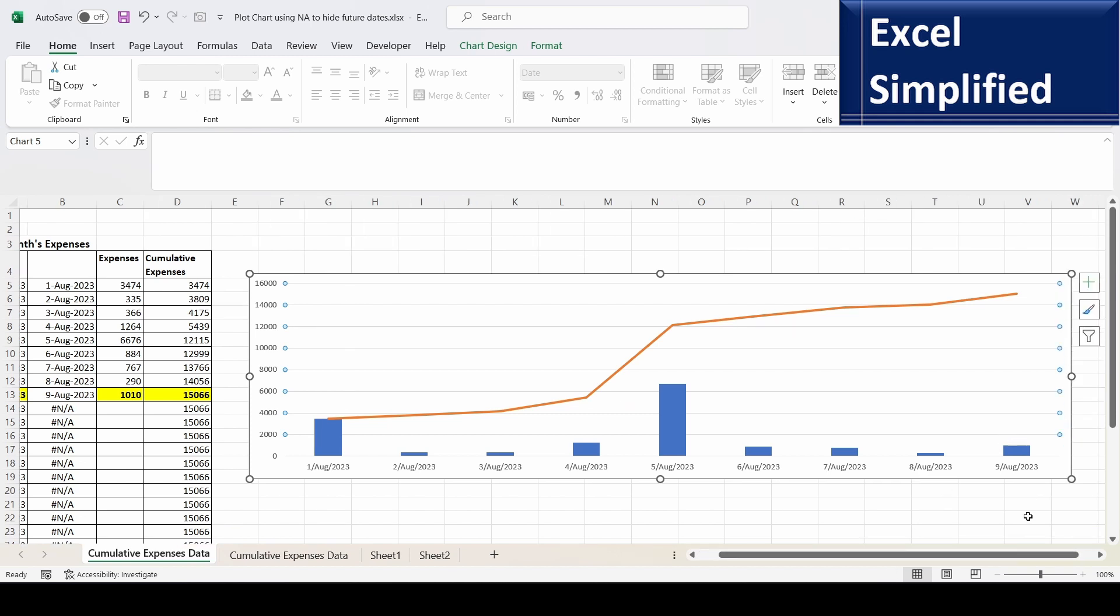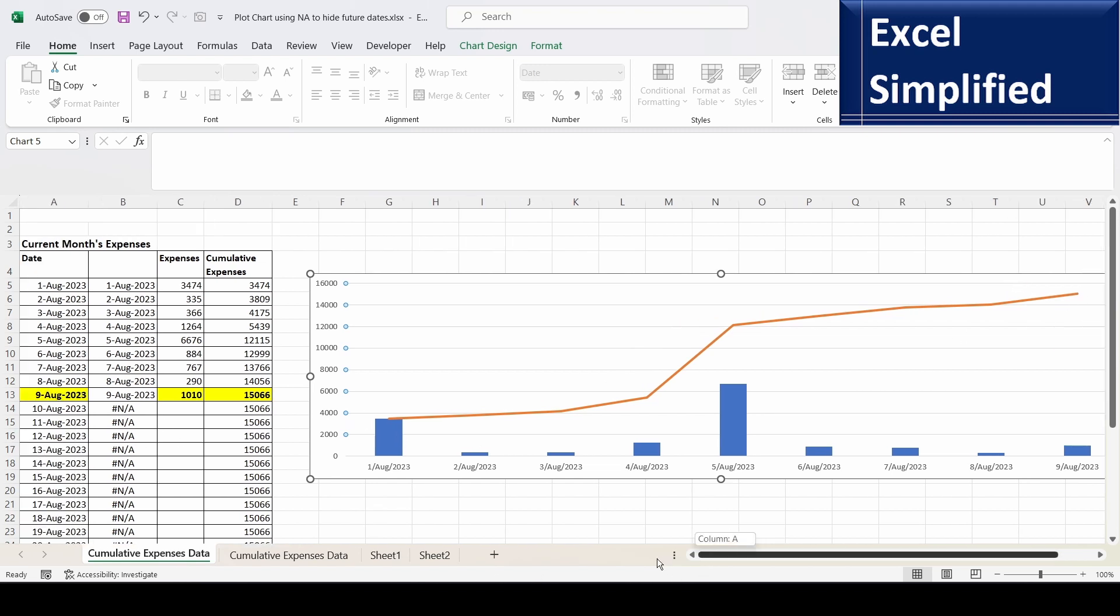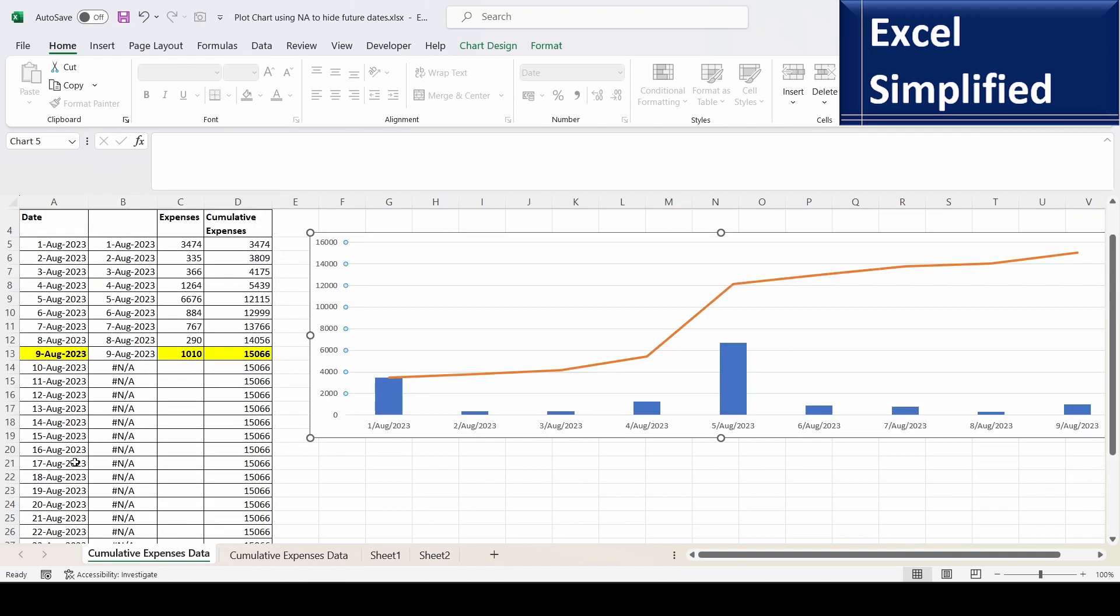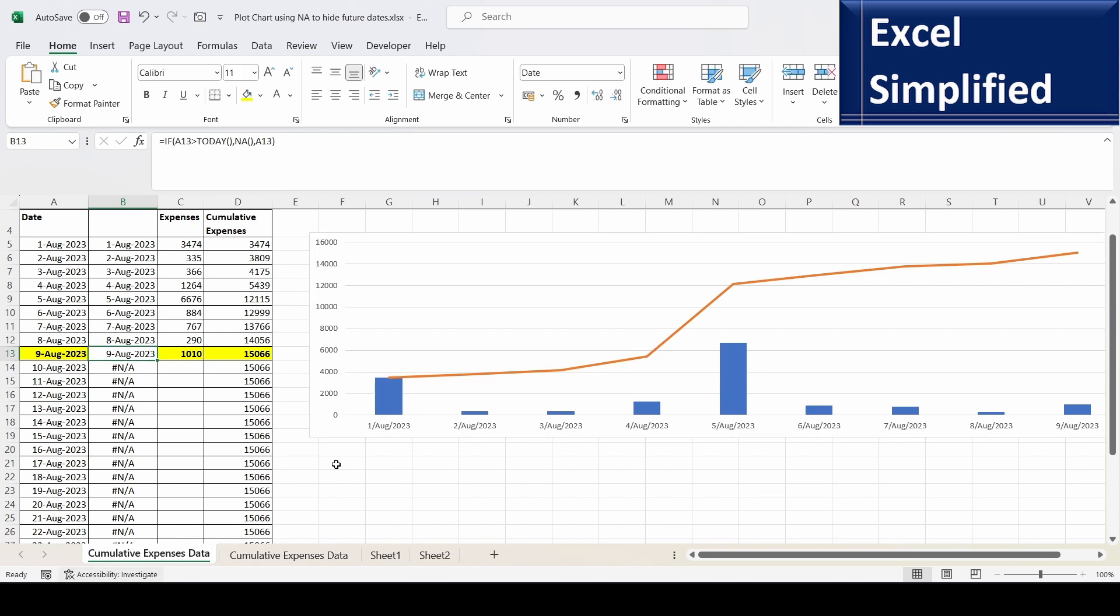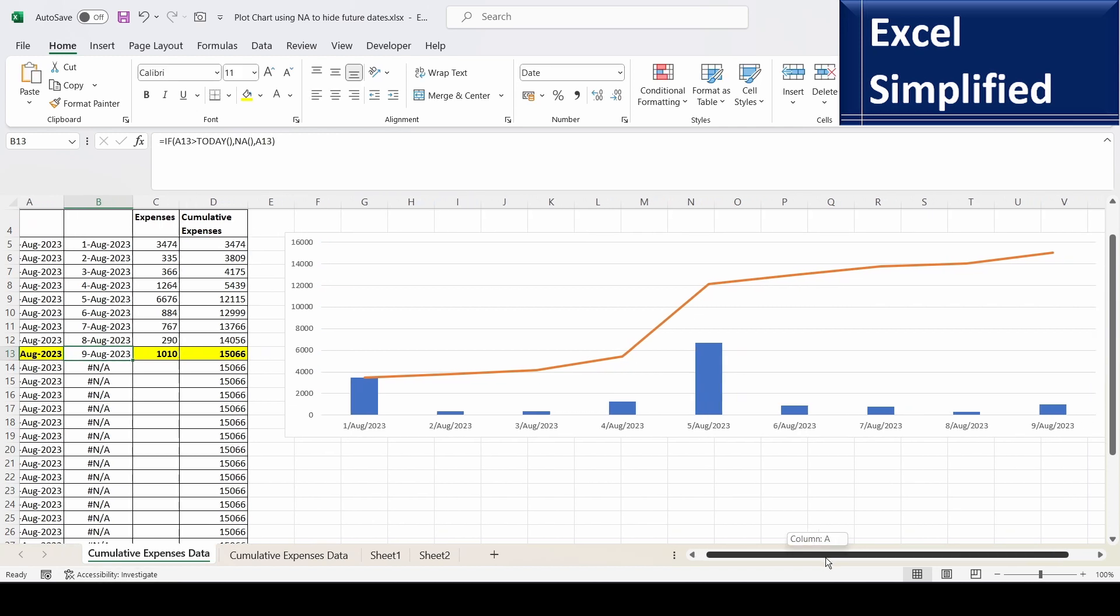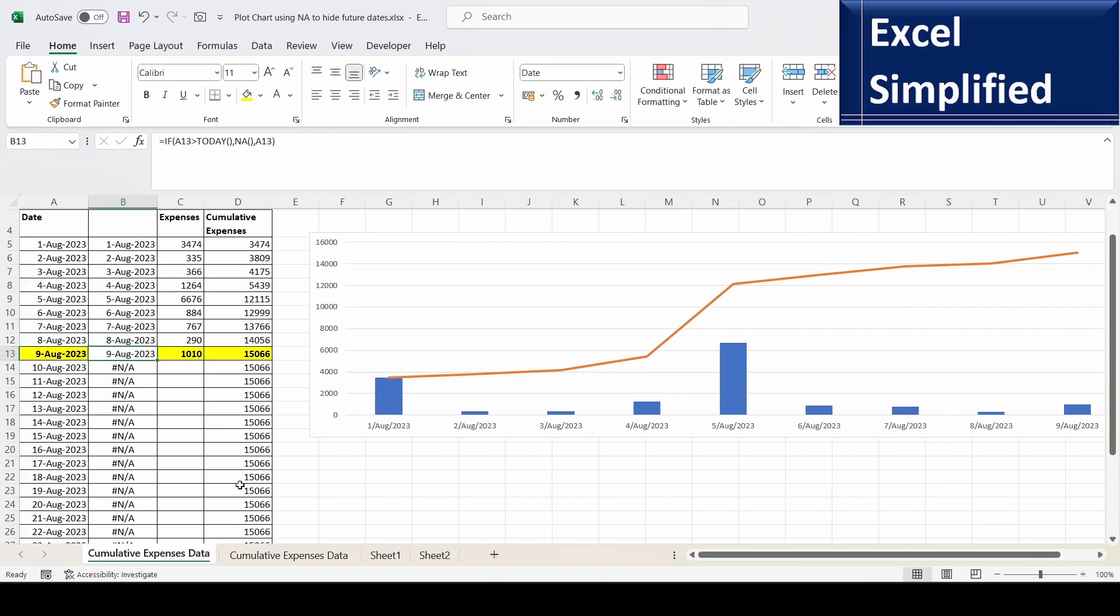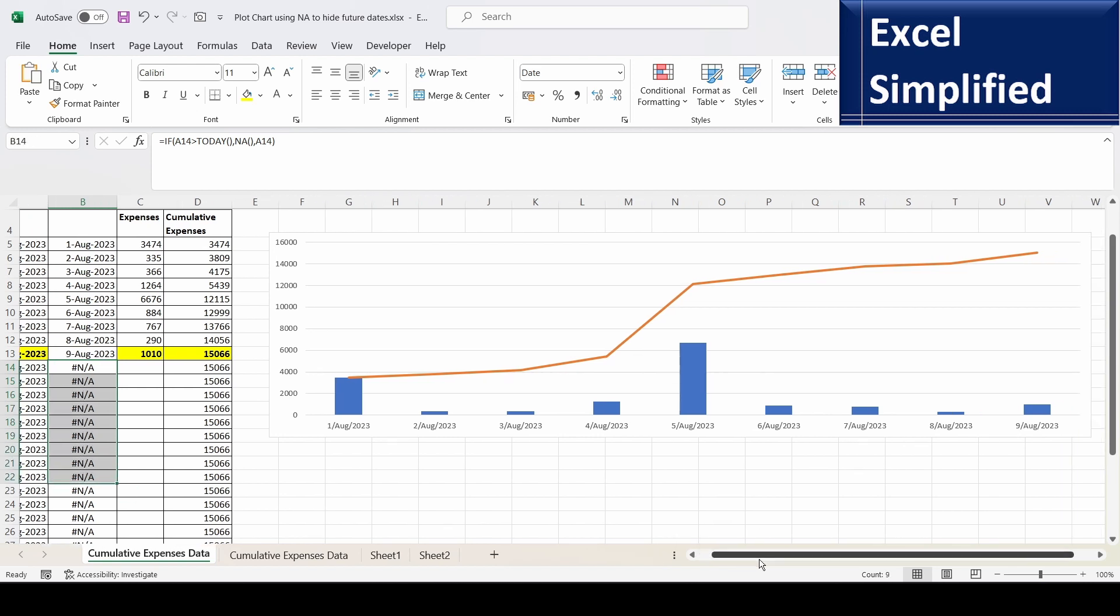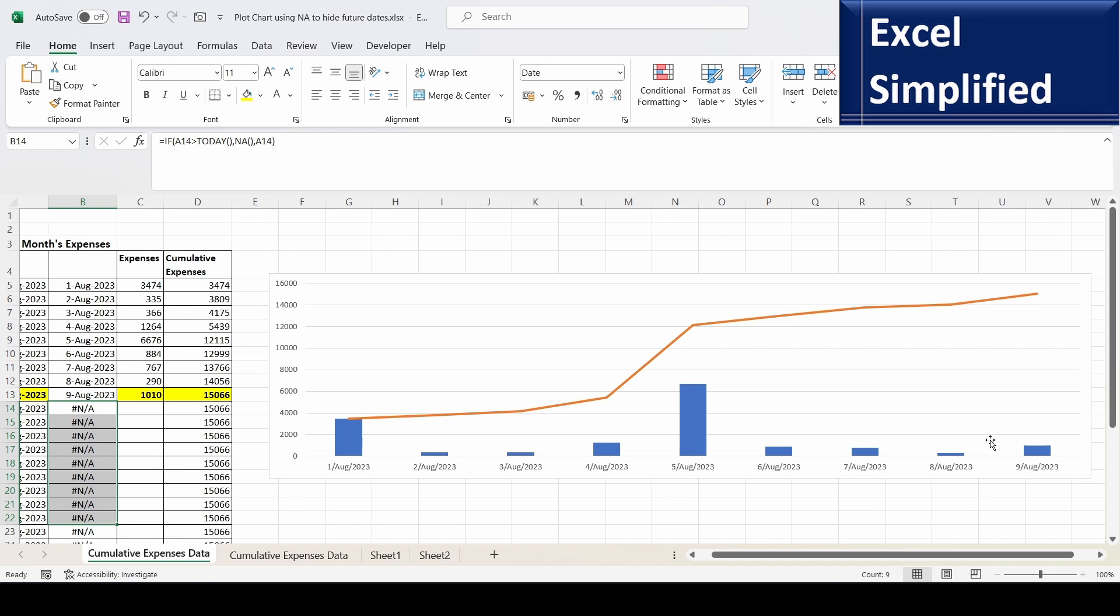See, it is showing data only till 9th August cumulative. Because it ignored all NA dates. Here it had dates till 31st, but here the date it has only till today. But after that it is NA. So the chart usually excludes NA values. So our NA function introduced these NA values if the date is greater than today. 10th is greater than today, which is 9th, so from 10th onwards it is printing NA. Because of which it restricted the chart data till 9th of August.